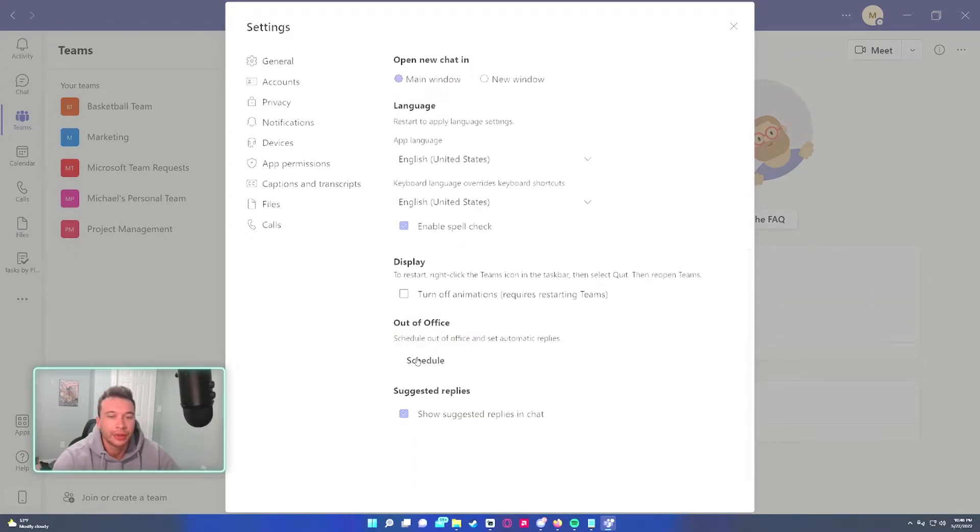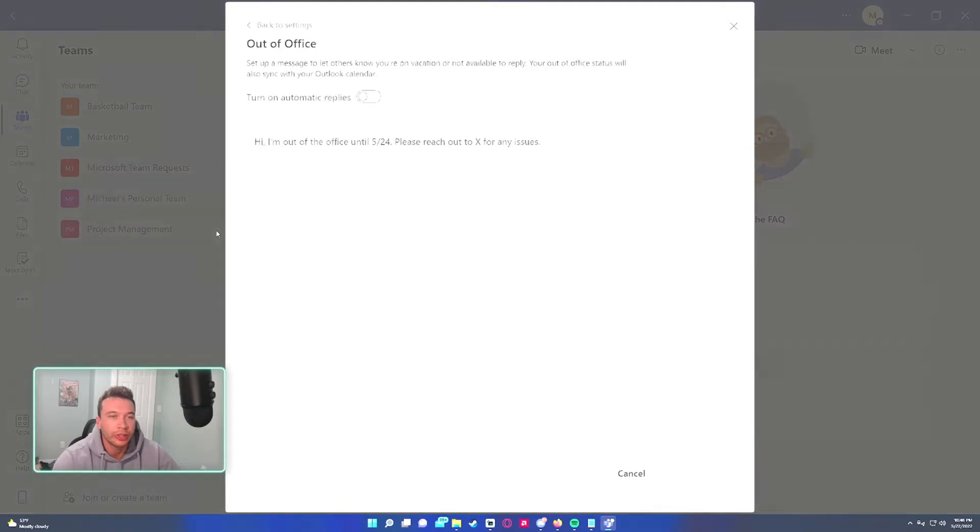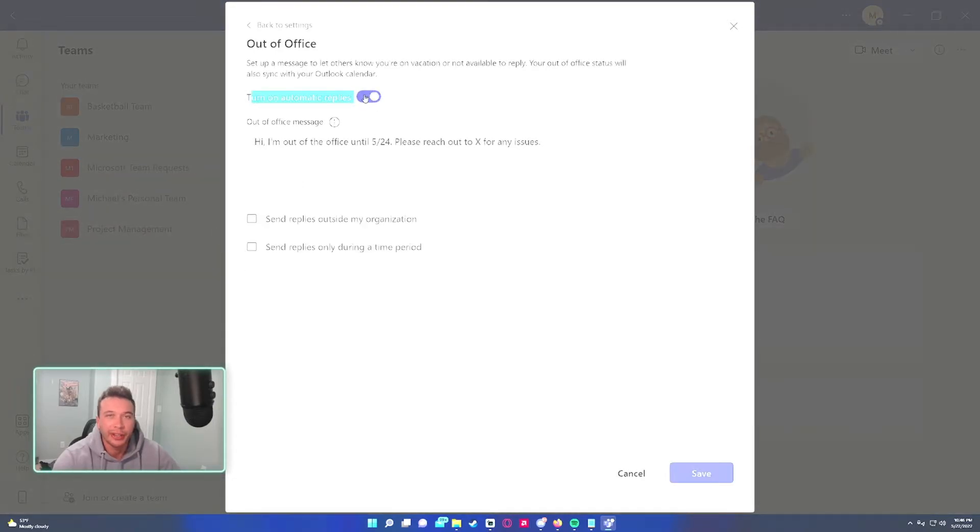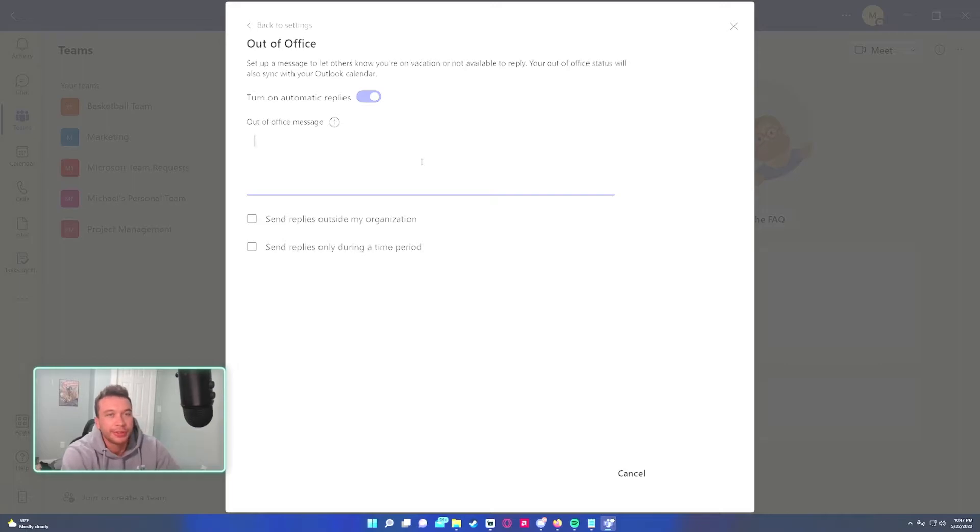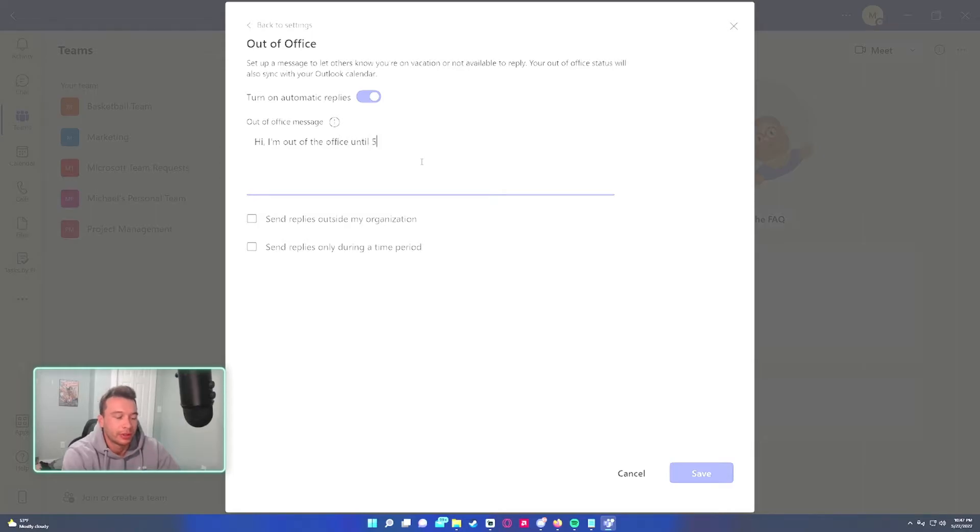Let's click on the schedule button. So let's say I'm out of the office for a couple days and I want to set a message. A good one that works is: Hi, I'm out of the office until the date you come back.